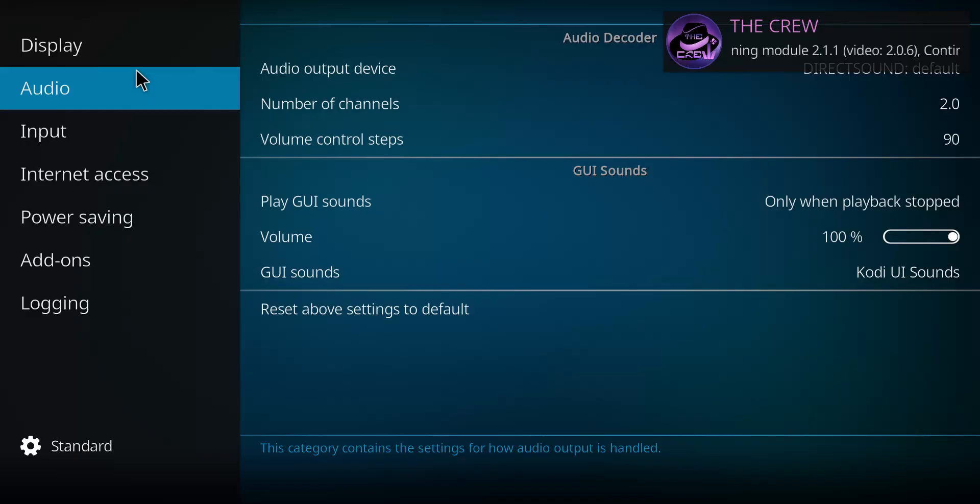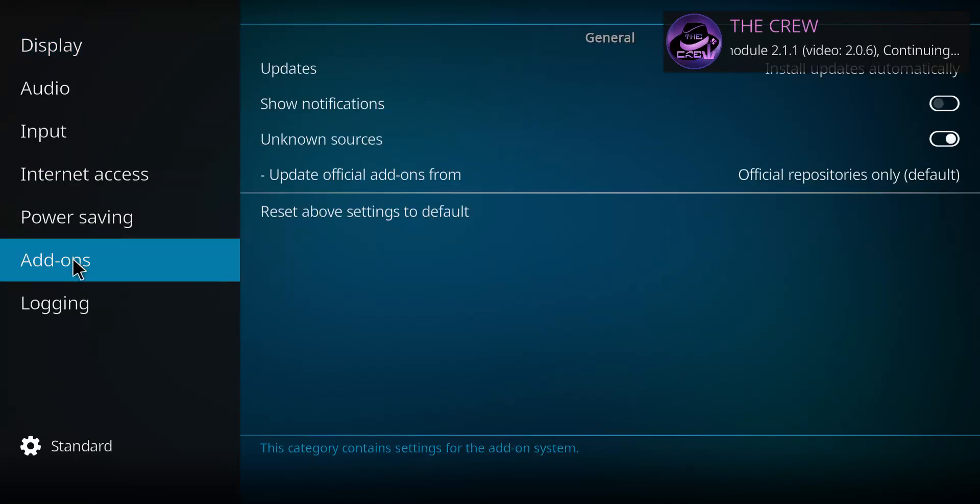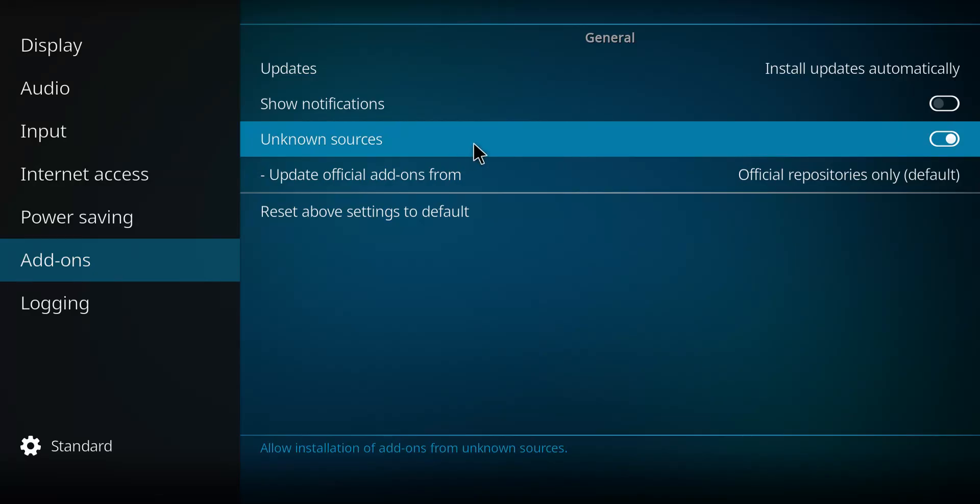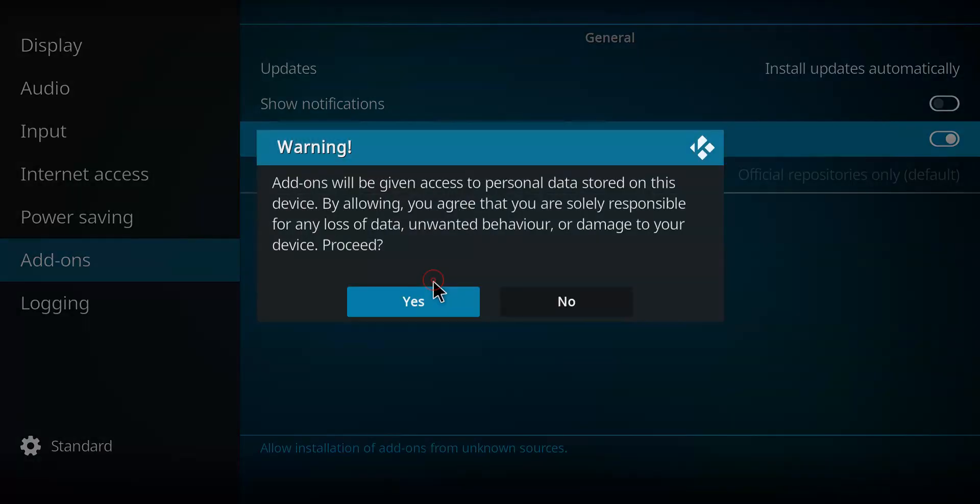Let's go down from Display to Add-ons, move it on up and over to Unknown Sources. It needs to be checked off like that. If yours is like this, press it once, press Yes, and never repeat that step again.